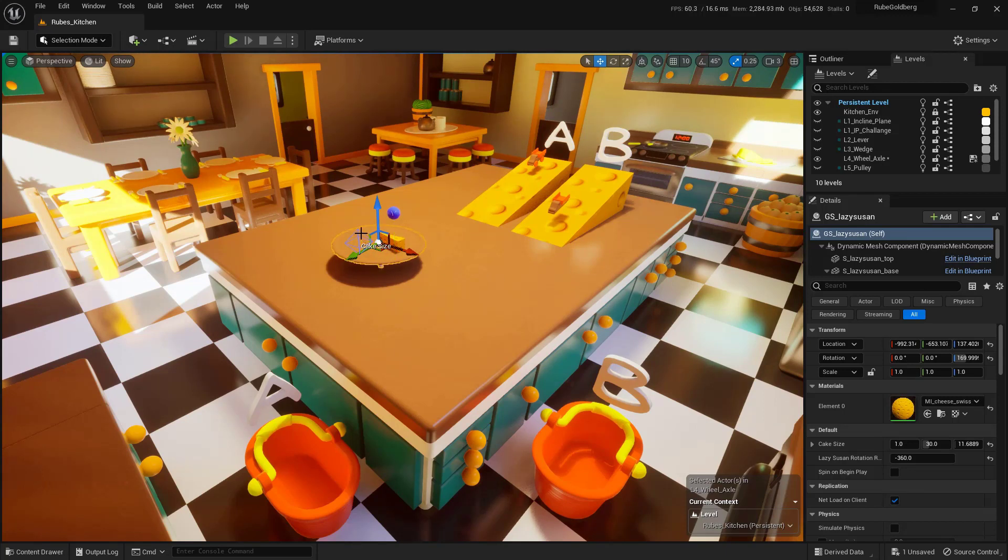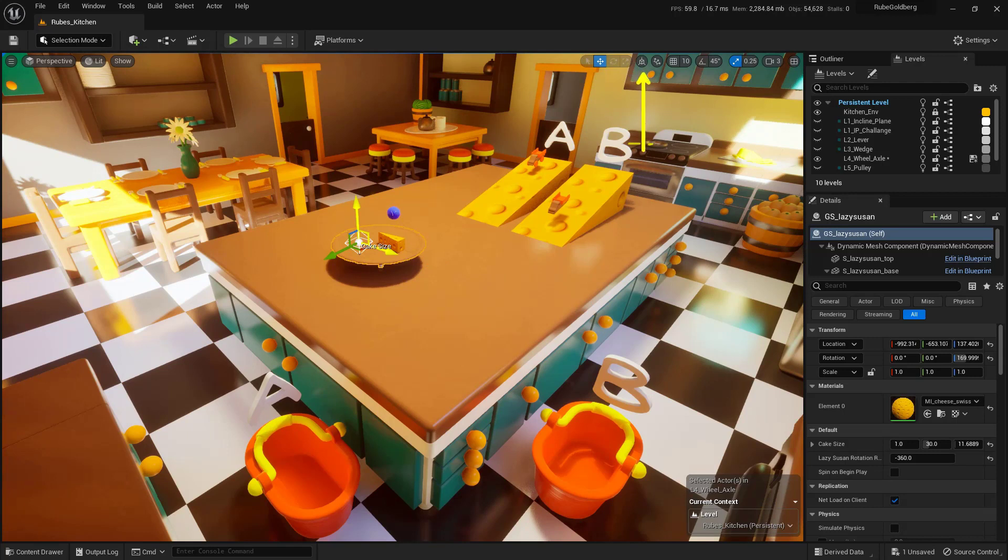So if I go ahead and select it, I do want to make sure that I'm actually using our Local Movement on our Gizmo. So make sure this looks like a little cube up here. We do not want this to look like a globe.